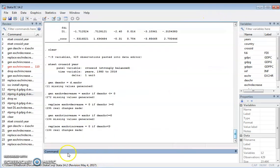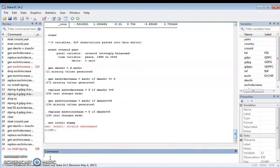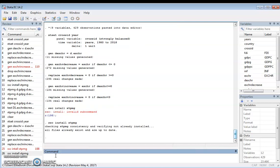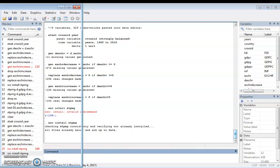Now we can estimate the nonlinear ARDL model. To estimate a panel ARDL model, you use an estimator called xtpmg. The xtpmg is a user-written command — it doesn't come with Stata, so you need to install it. Just type: ssc install xtpmg. Make sure you are connected to the internet, then click enter. If it's already installed, Stata will tell you all files already exist. Once installed, you can proceed with estimation.